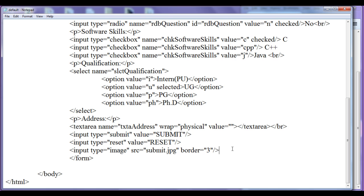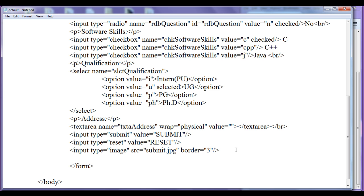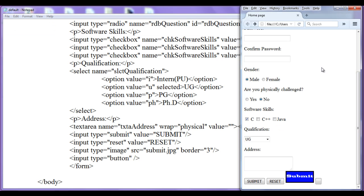Another type of button is the normal button. A normal button is not used as a submit button — it is just used to execute some functions in JavaScript code. To create a normal button we use the same input tag with the type attribute set to 'button'. After saving and refreshing, the button is displayed with no default text — it is just empty.